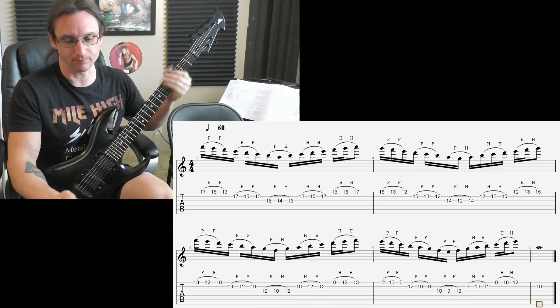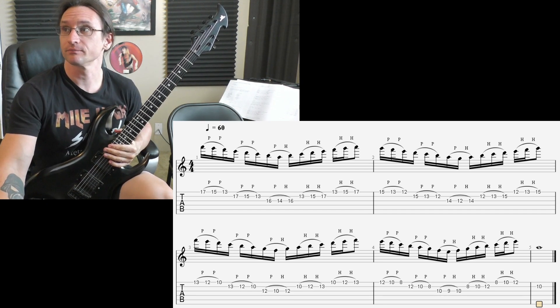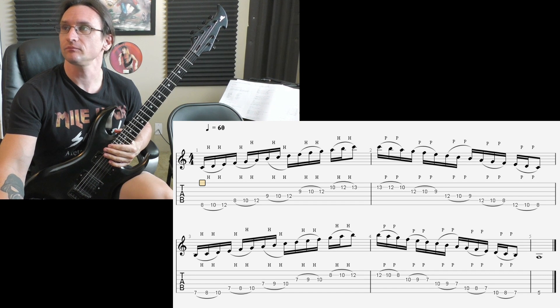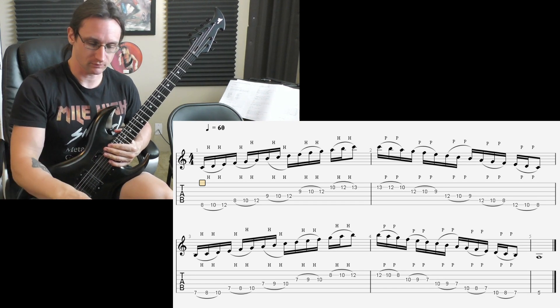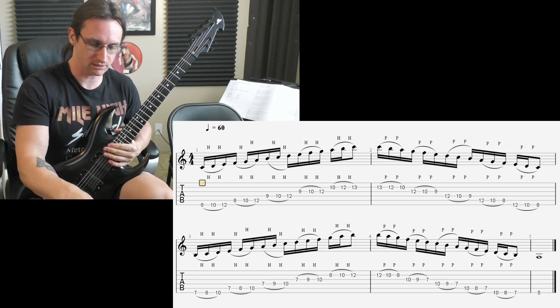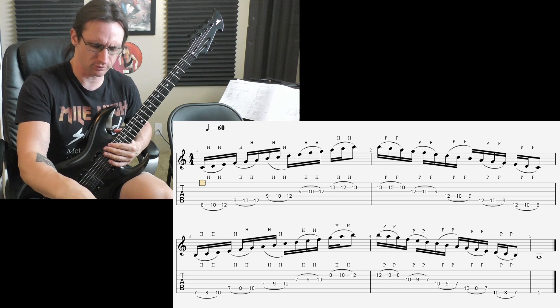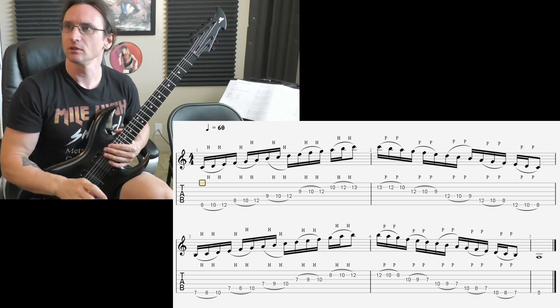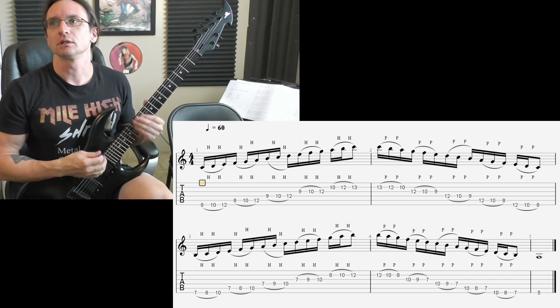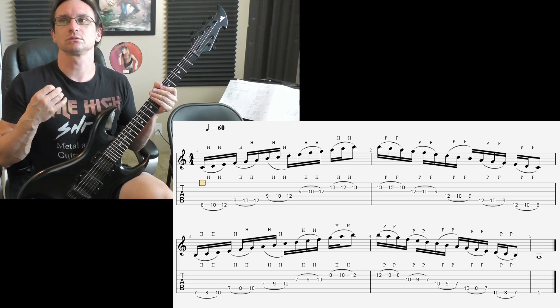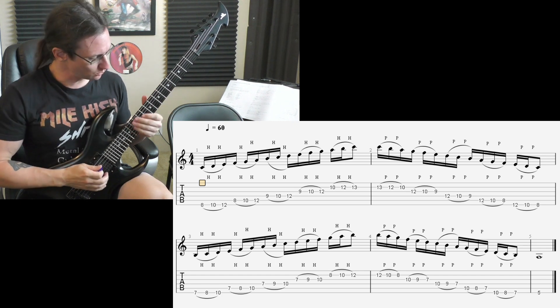Again, 1, 2, 1, 2, 3, 4. Here we go. 1, 2, 3, 4.